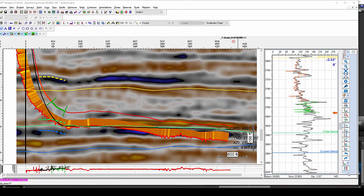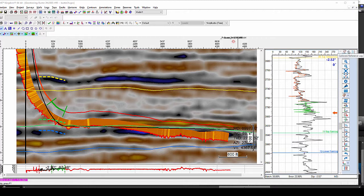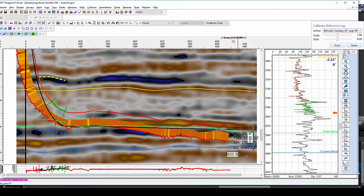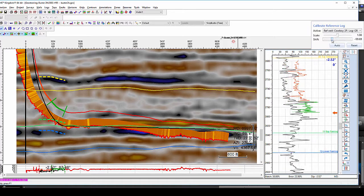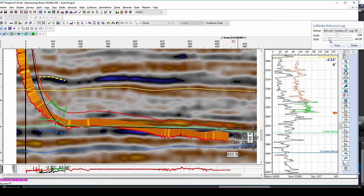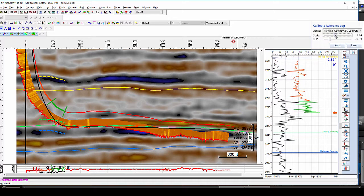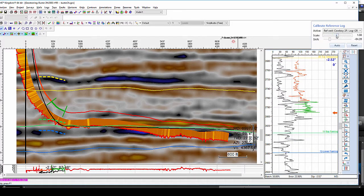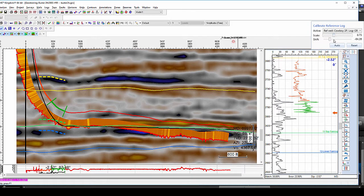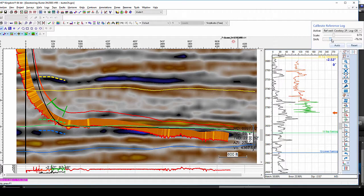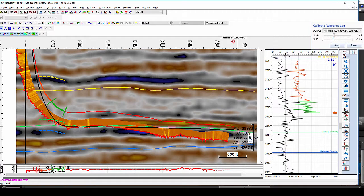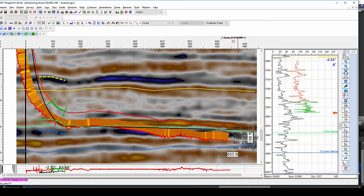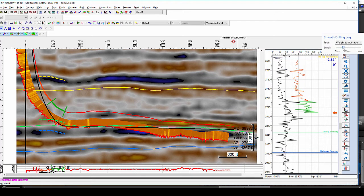To help even further, you can calibrate your reference log curve by shifting it, or changing its scale, or apply smoothing, so the two log curves will look alike.